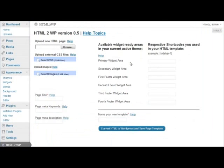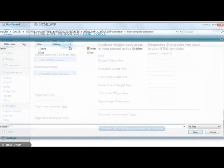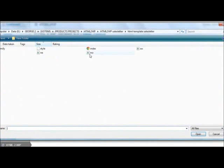So let's get back to the plugin and let's try and upload a new page. I click Browse, I select the HTML page, Open.